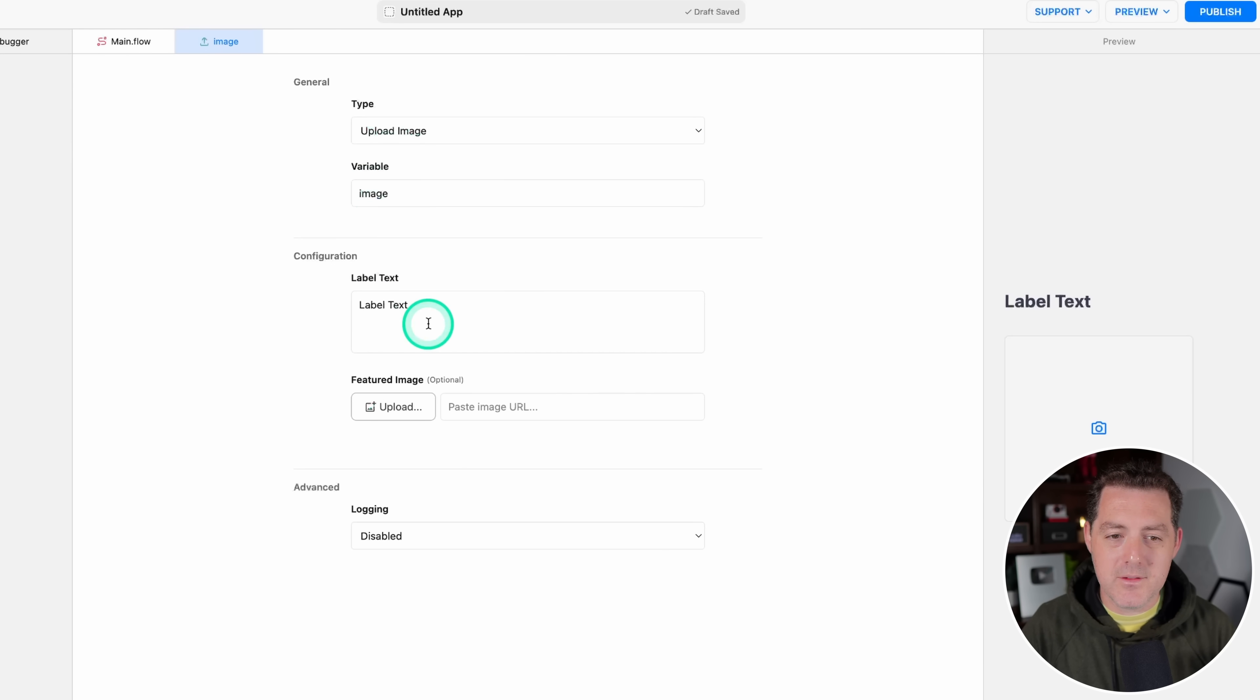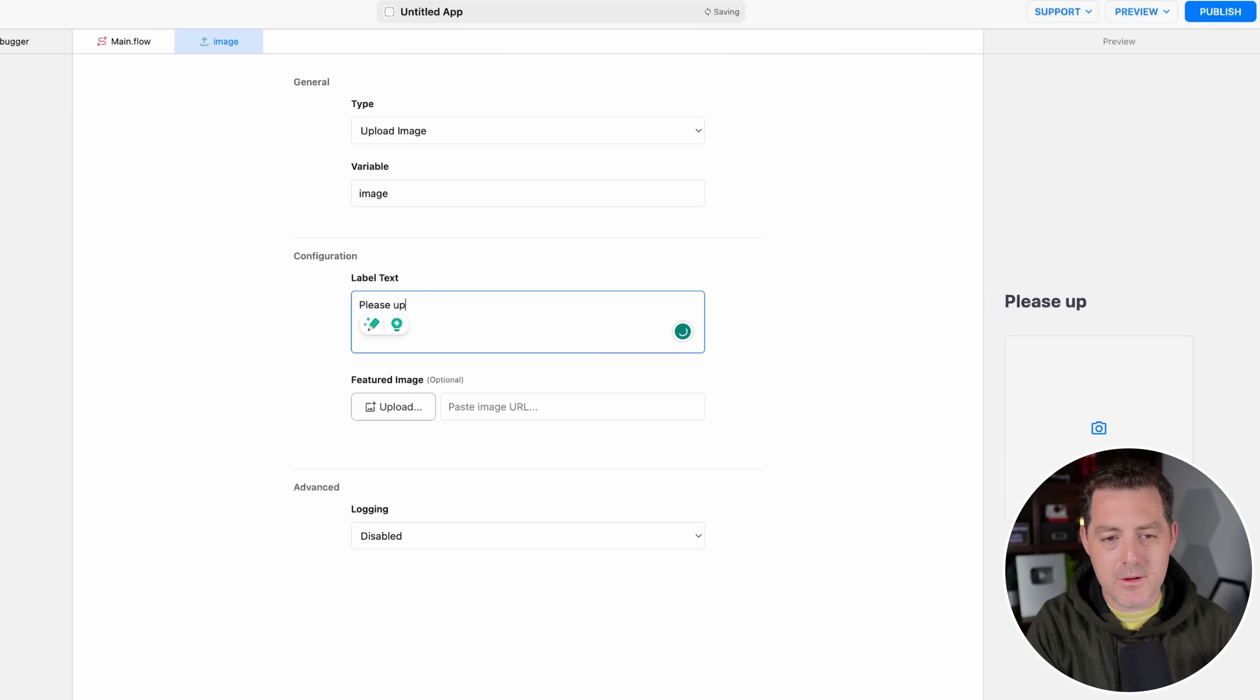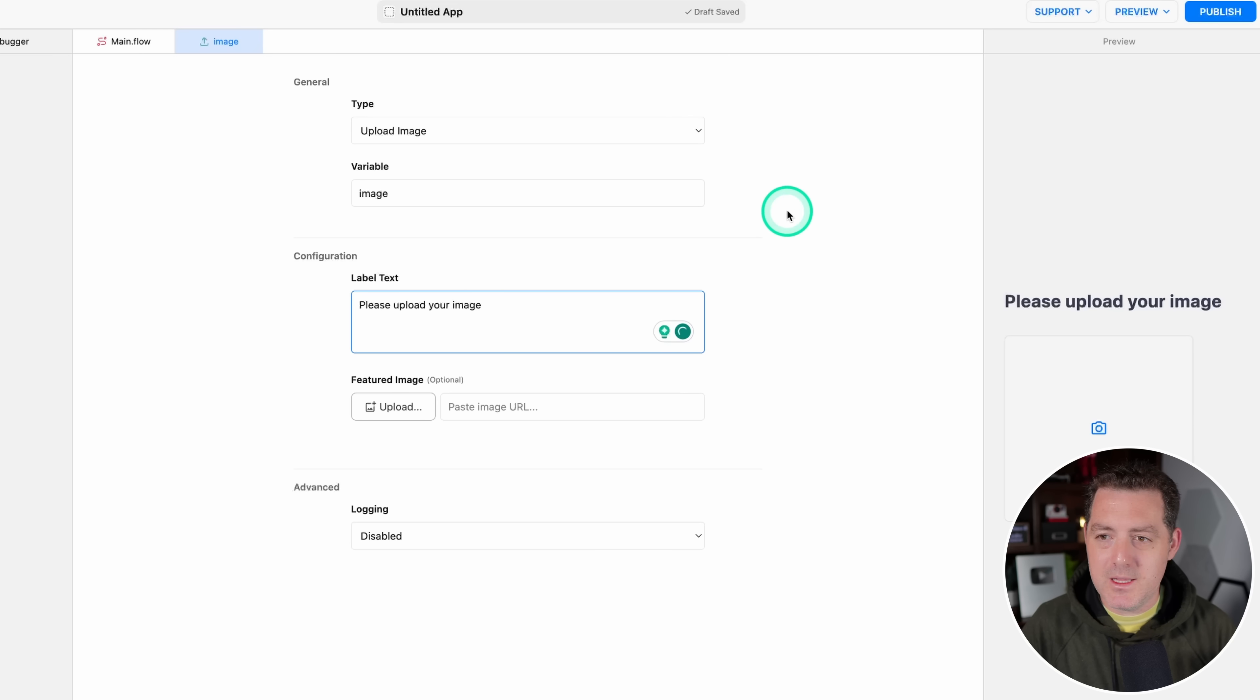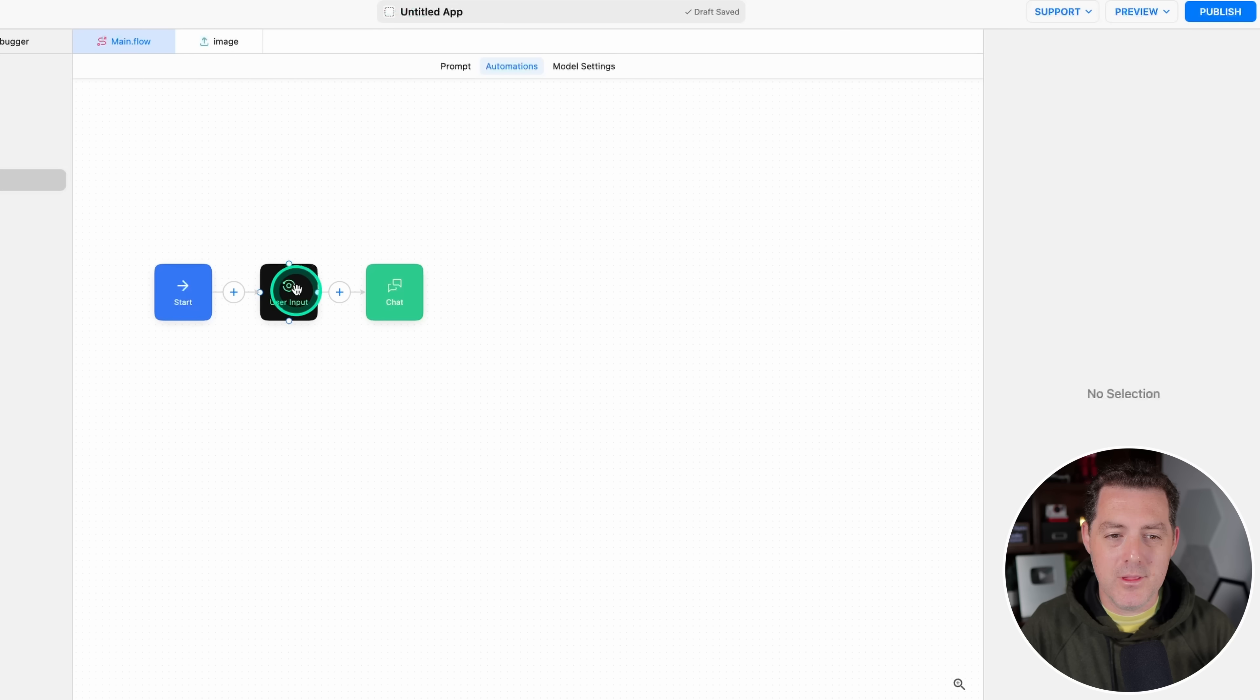And instead of Label Text, this is basically the text to tell the user what to do. We're going to say, Please Upload Your Image. And everything else should be the same. Now let's click back to Main.flow. And now this User Input is ready.